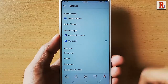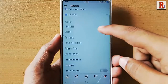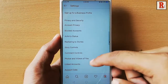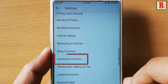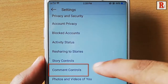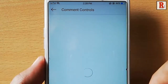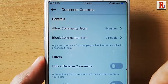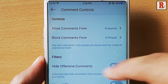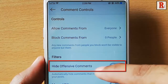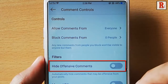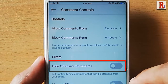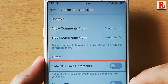Scroll down and find the option Comment Controls. Tap on this. You can see in the Filters section the first option is Hide Offensive Comments, which is disabled. Tap on this to enable the option.